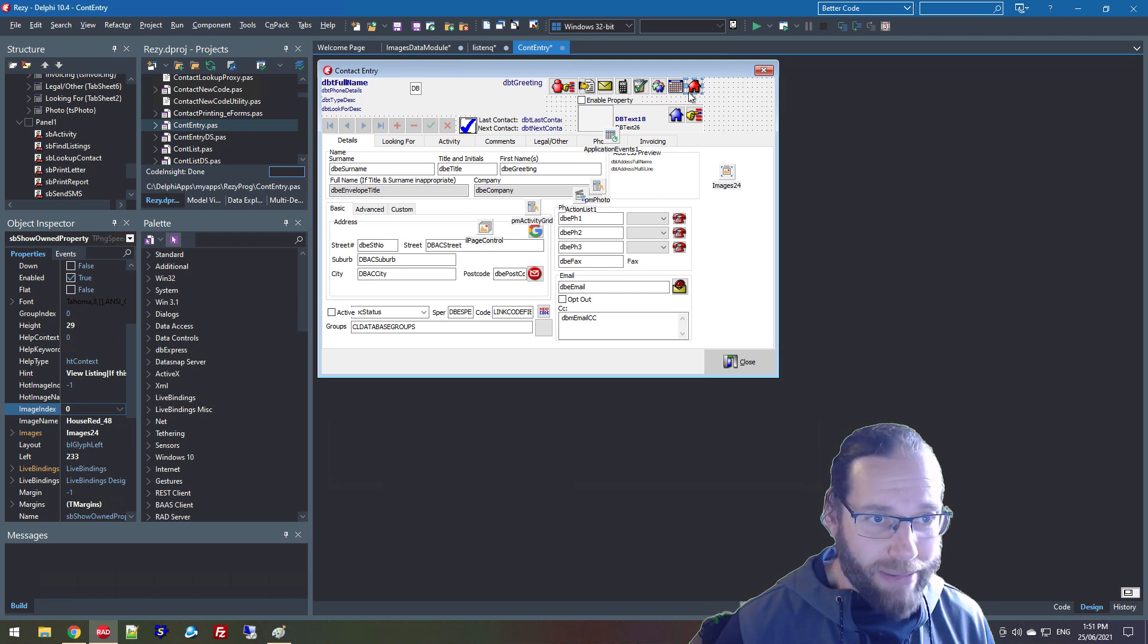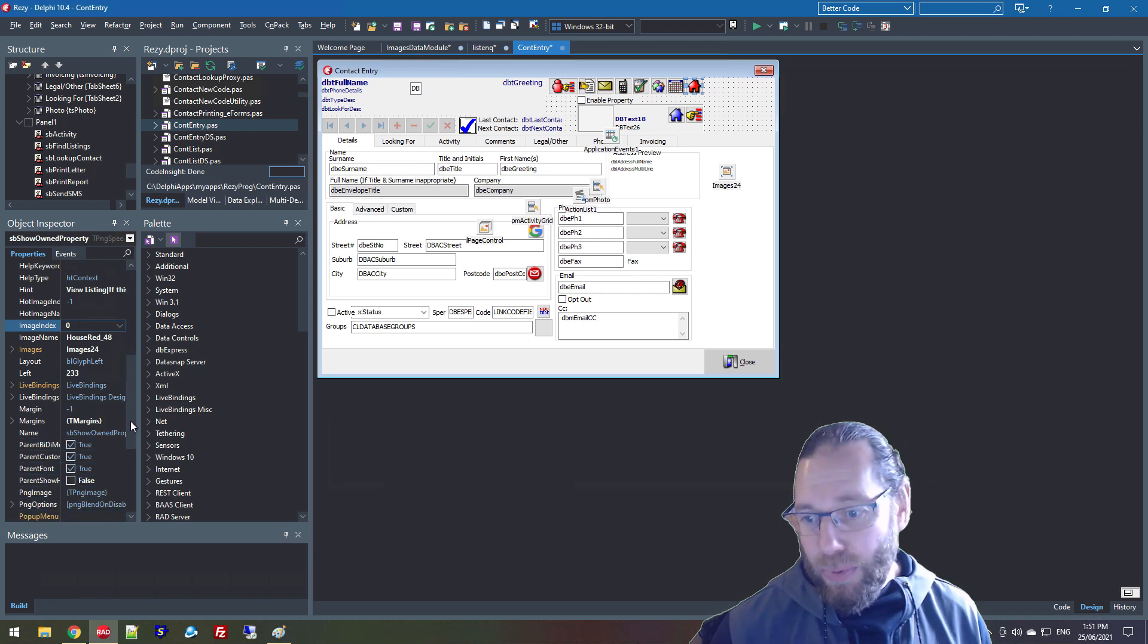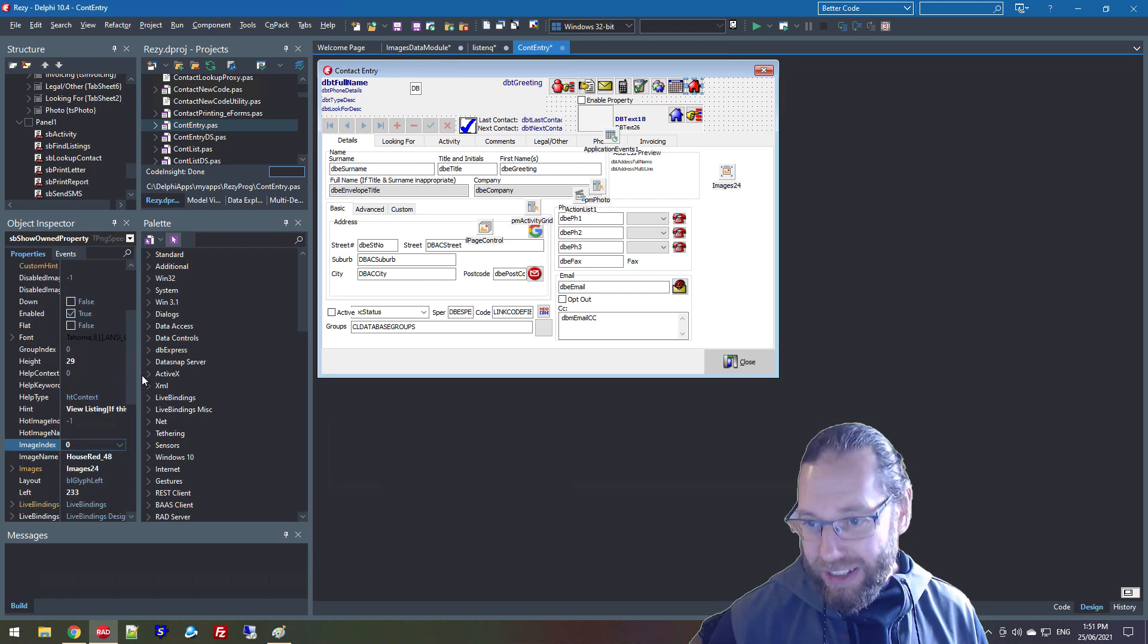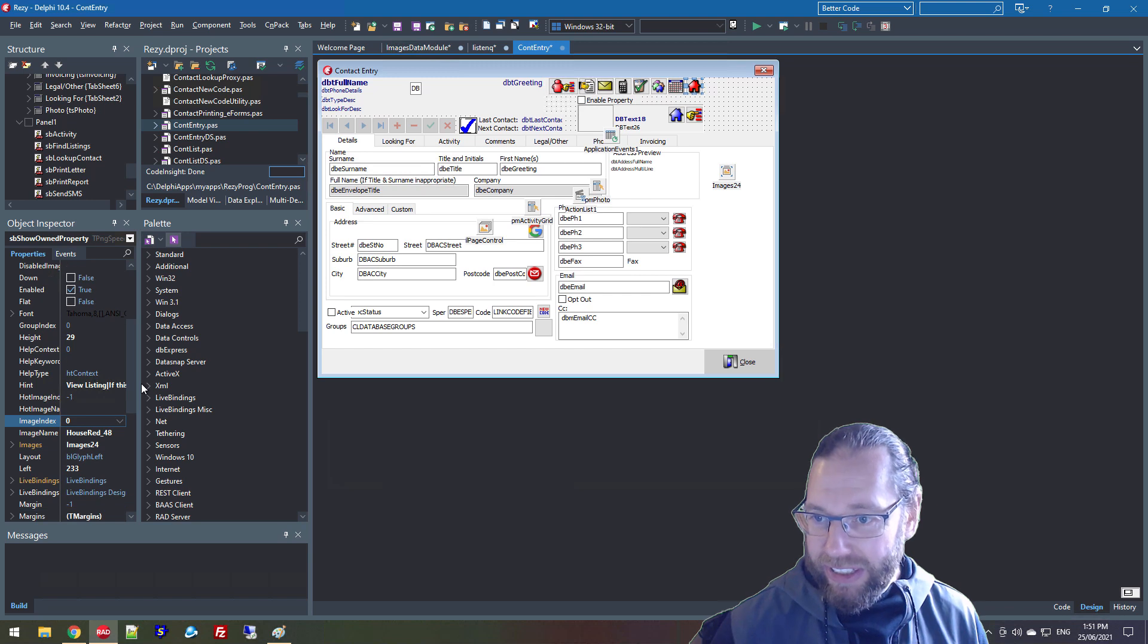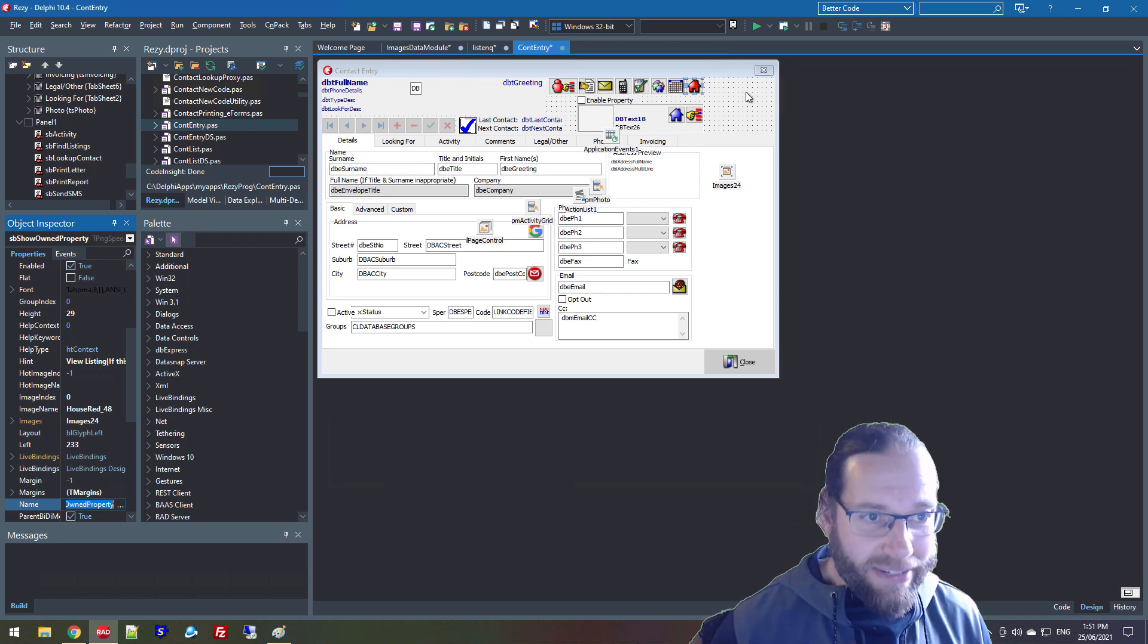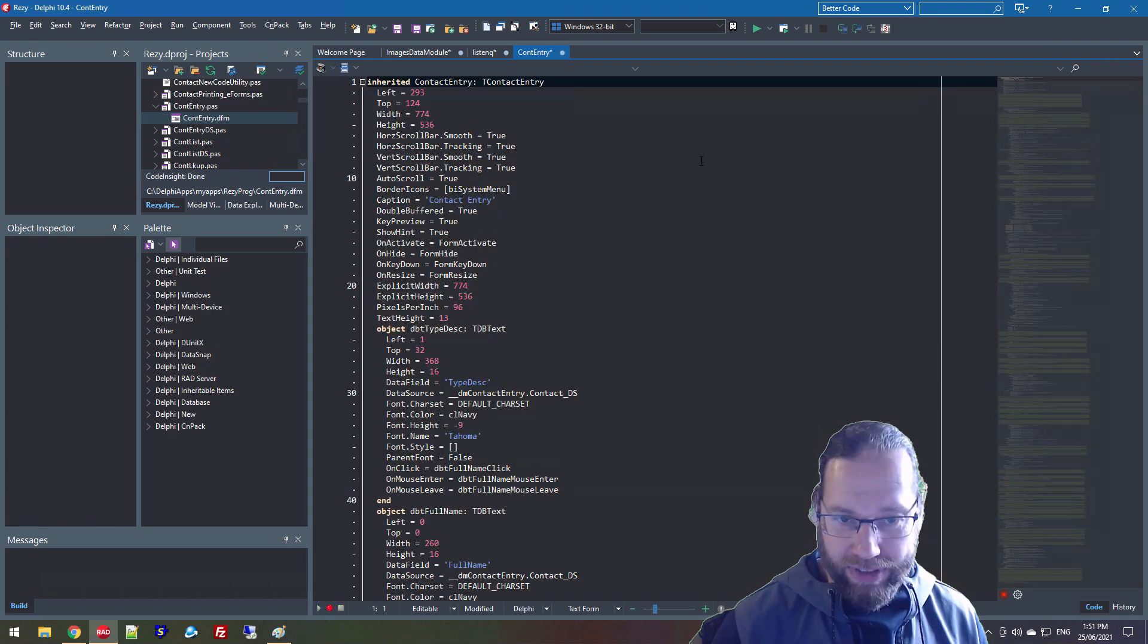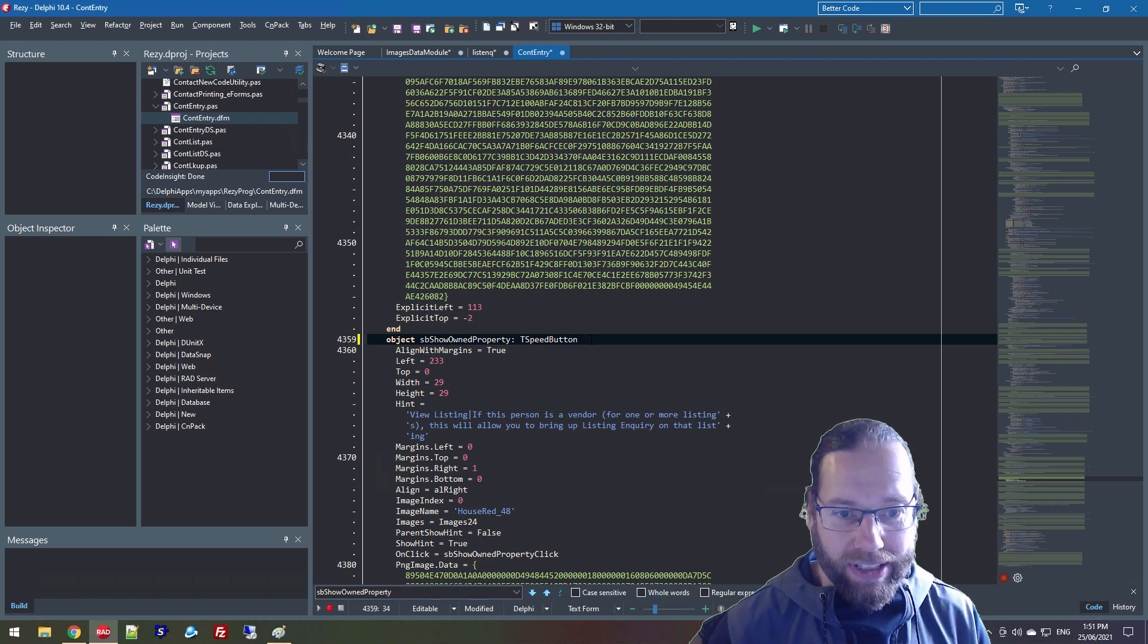And we want to remove that PNG image. Actually we want to change it to a speed button as well. So I'm slowly going through and removing some of these third-party dependencies. So I'm just going to grab the name property which is SP show owned property and view the form source. And find it and just change this to a regular speed button.